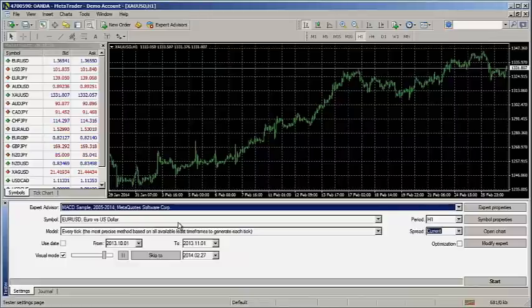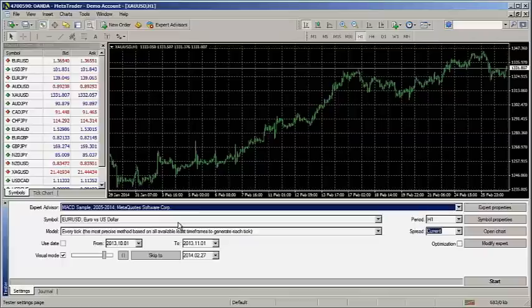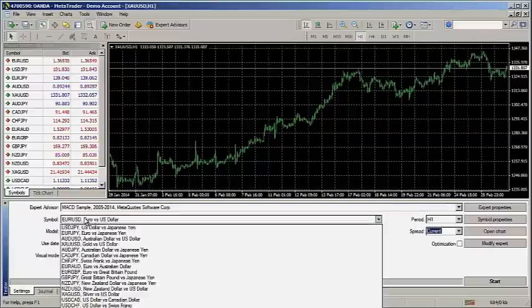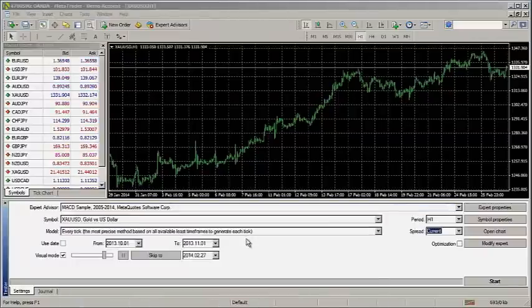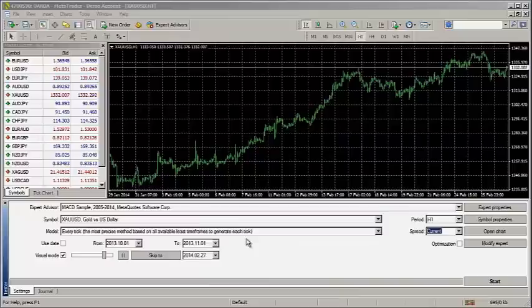The work we've done so far is for XAUUSD, gold, on one-hour charts. Select that option from the drop-down menu. You're asked to select the model. This relates to how quickly and accurately you want the test to run. Your selections can enormously impact the test results.